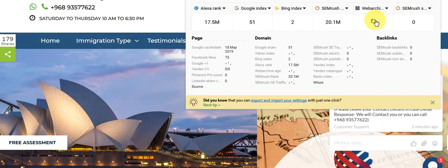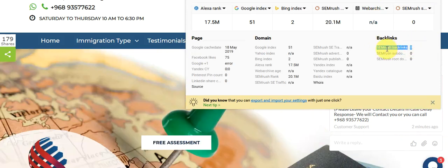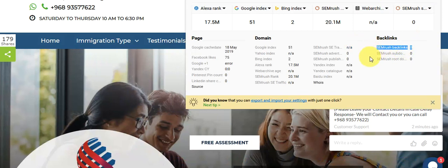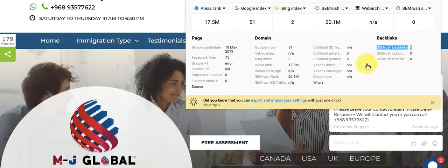This is the rank of your website: 17.5 million. There are no backlinks at all, which is why there is no traffic at all. For this, we can start with SEO — we can start with local SEO as you requested.